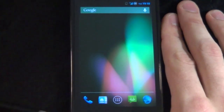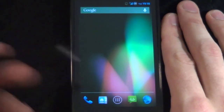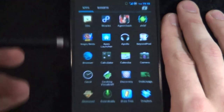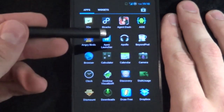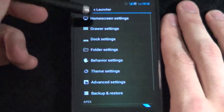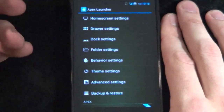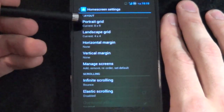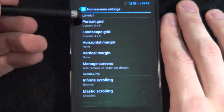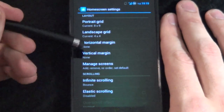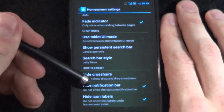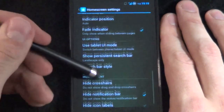Starting from our stock Jelly Bean launcher. If you have any launcher I'm sure it'll do the same thing. We'll open up our Apex Launcher Pro. Next we're going to open up our Apex settings and go to our home screen settings. From here we can see that our portrait grid is changed to an 8x9 as well as our horizontal and vertical margin set to none.